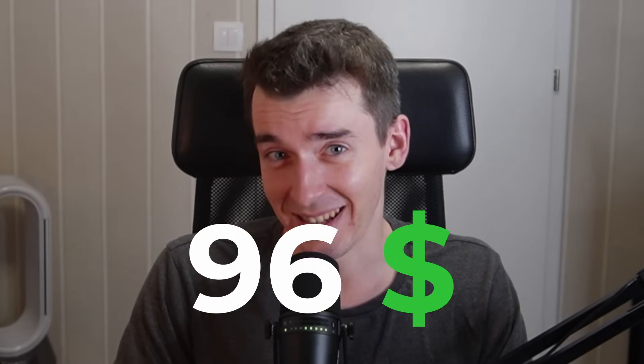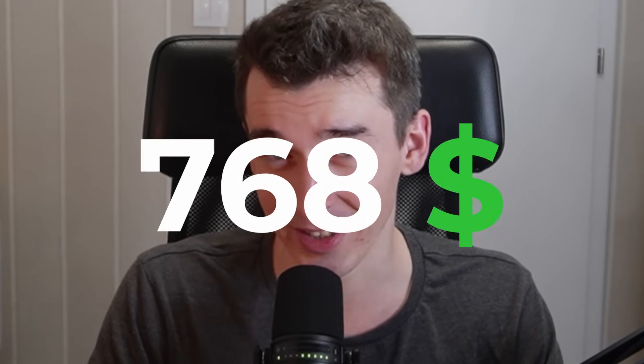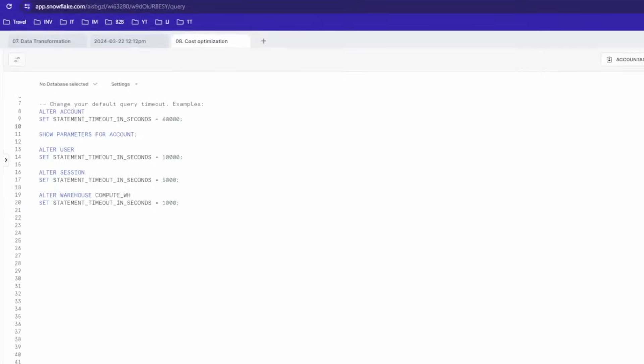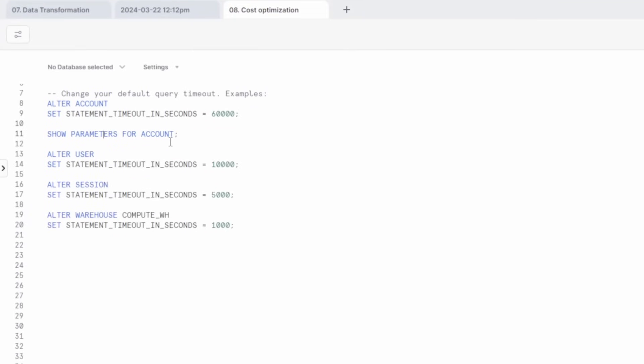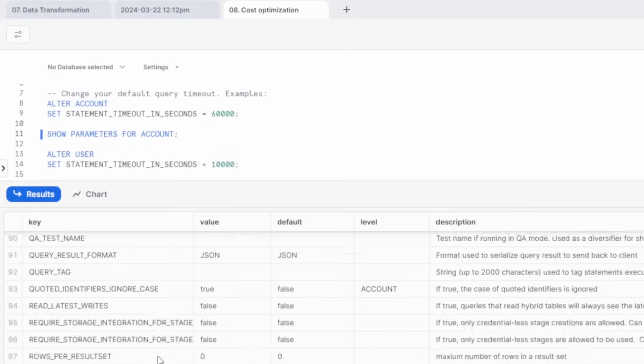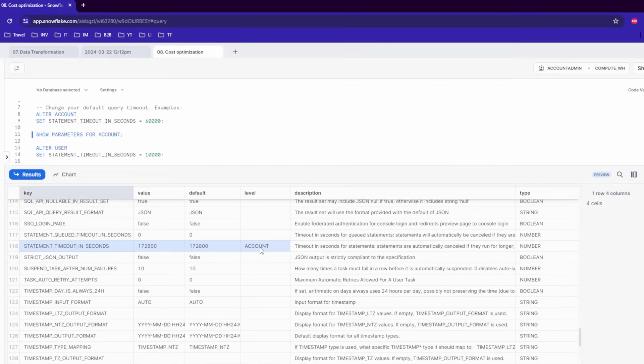In a standard Snowflake version on the smallest warehouse it will cost you $96. It's not that much, but it looks far worse for larger warehouses because these costs grow exponentially. For example, for processing a query on a large warehouse it will cost you $768. That's a lot of money. So make sure to set a lower timeout than the default one. You can do so by setting up the STATEMENT_TIMEOUT_IN_SECONDS parameter at the account, user, warehouse, or even session level. It doesn't really matter on which level you do so because the lowest value has priority.